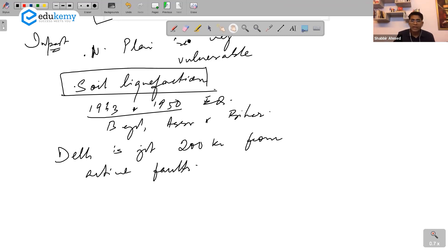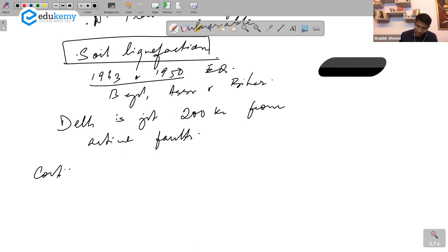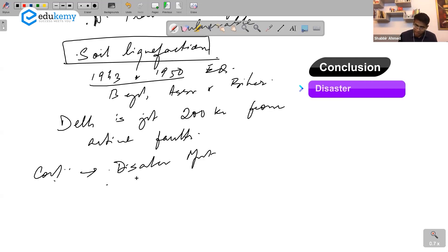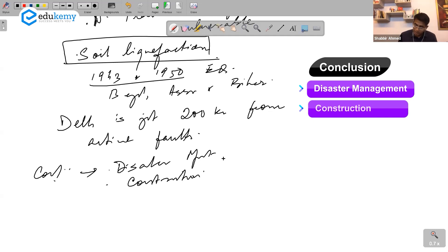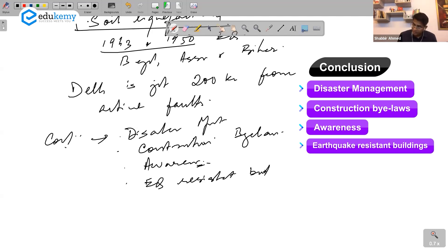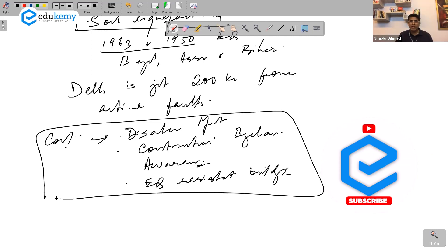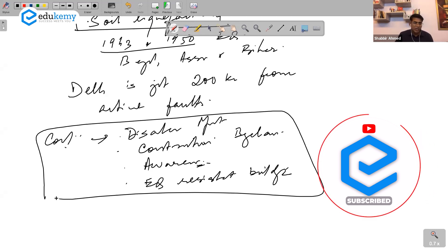That's good enough for a 10-mark answer. For the conclusion, you can talk about disaster management, construction bylaws, awareness, and earthquake-resistant buildings. This is a decent amount of content on earthquakes related to the Himalayas.